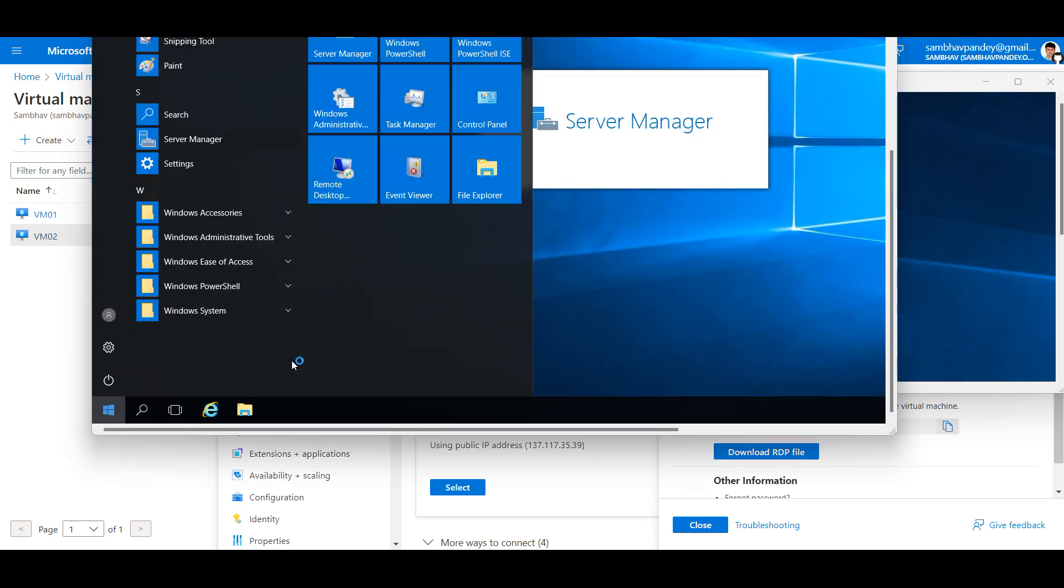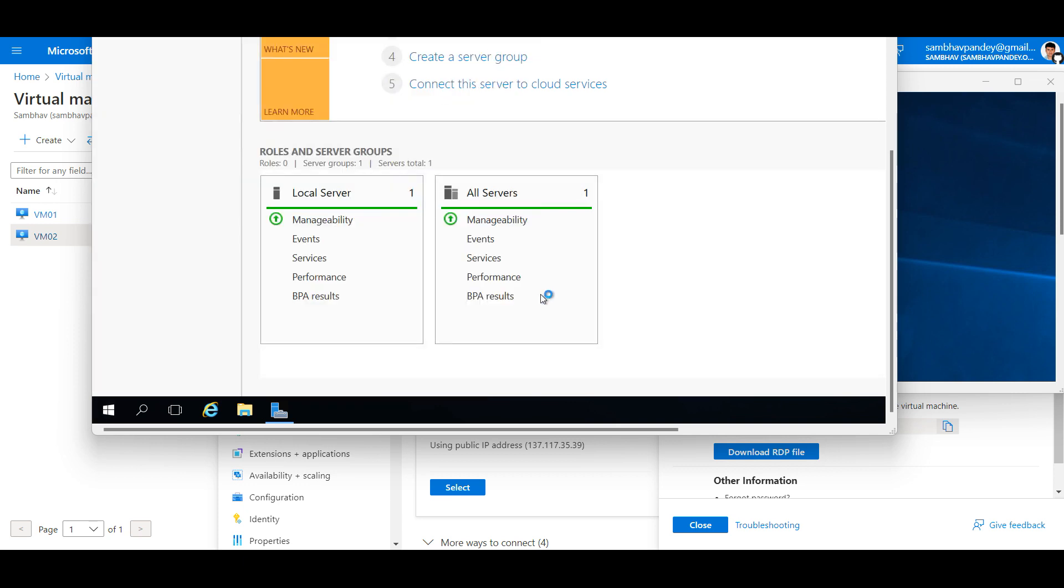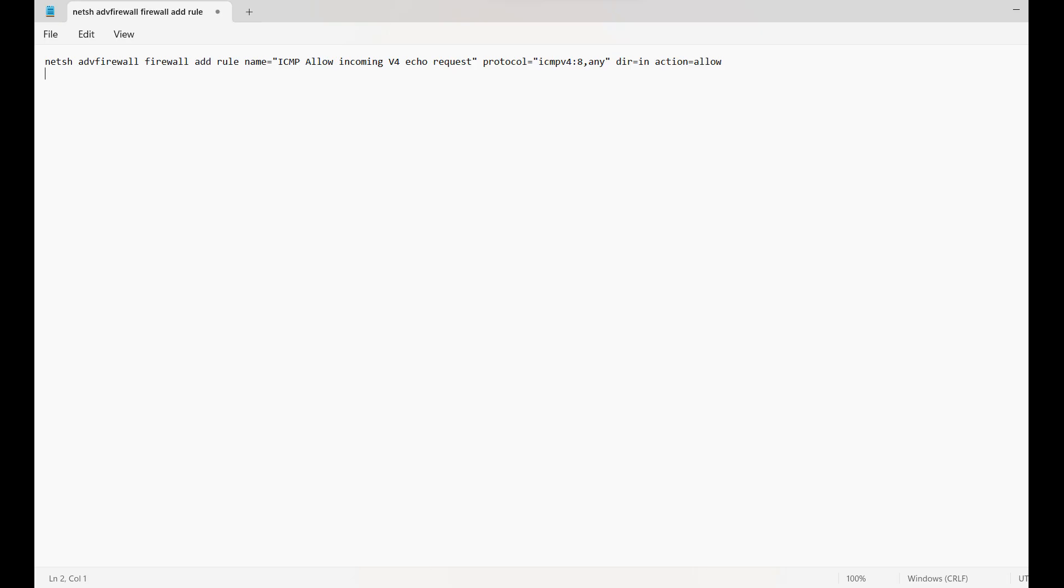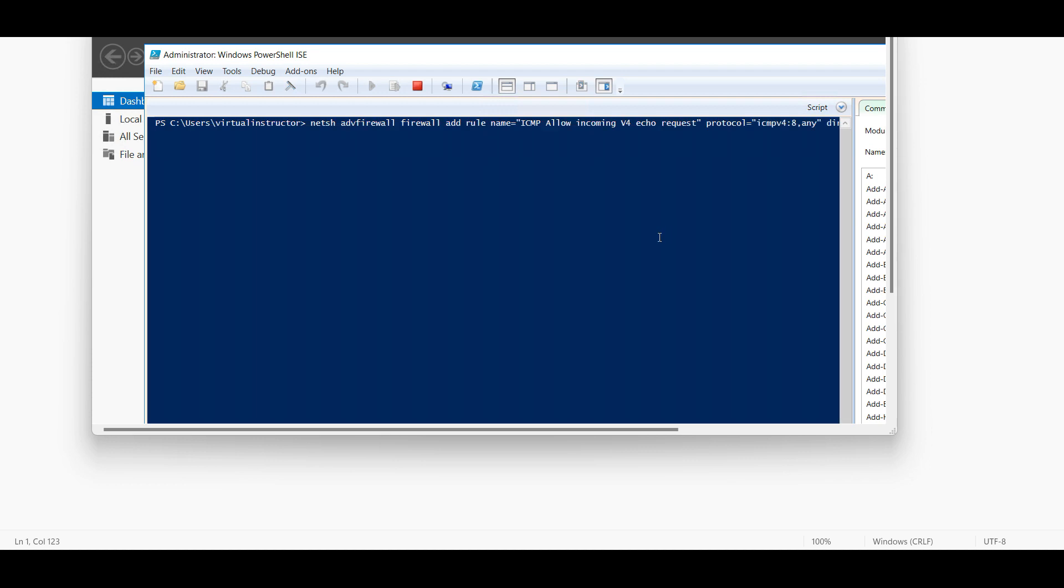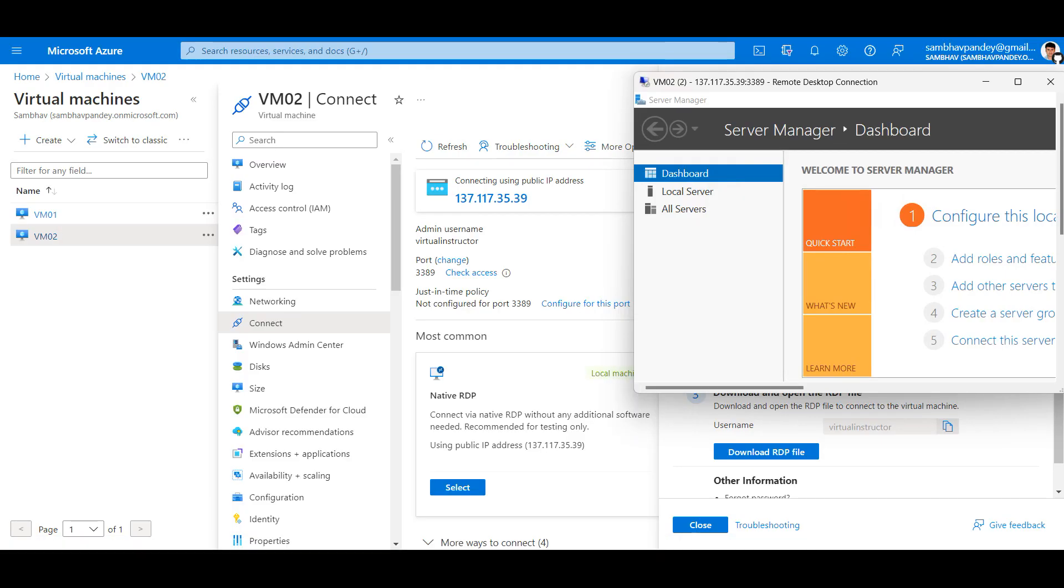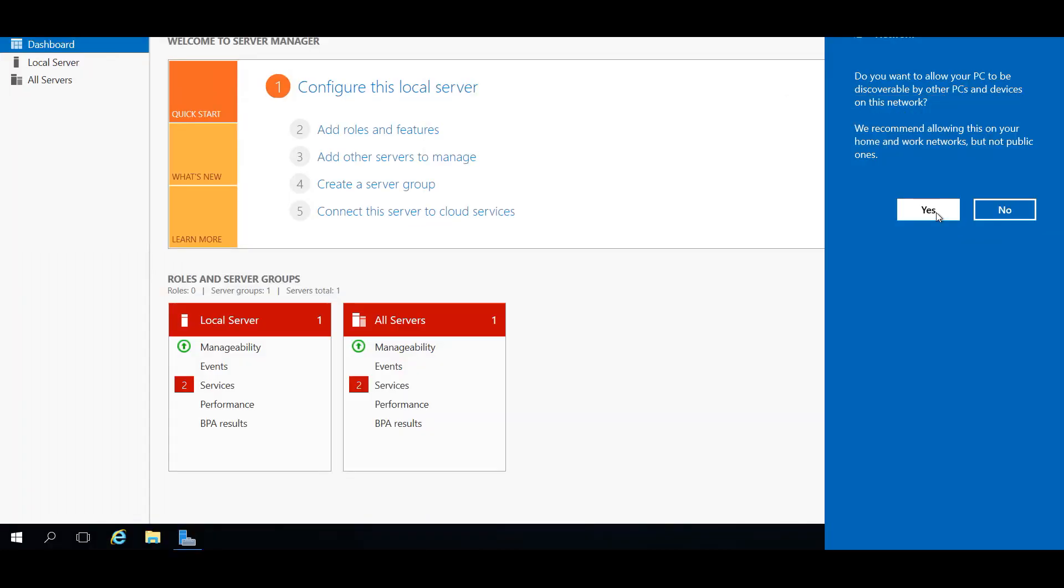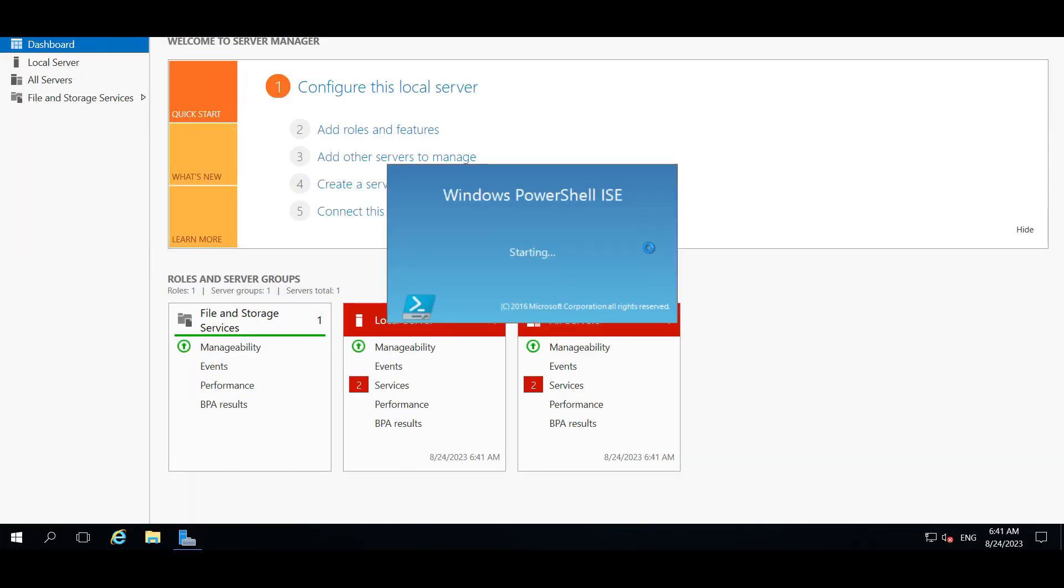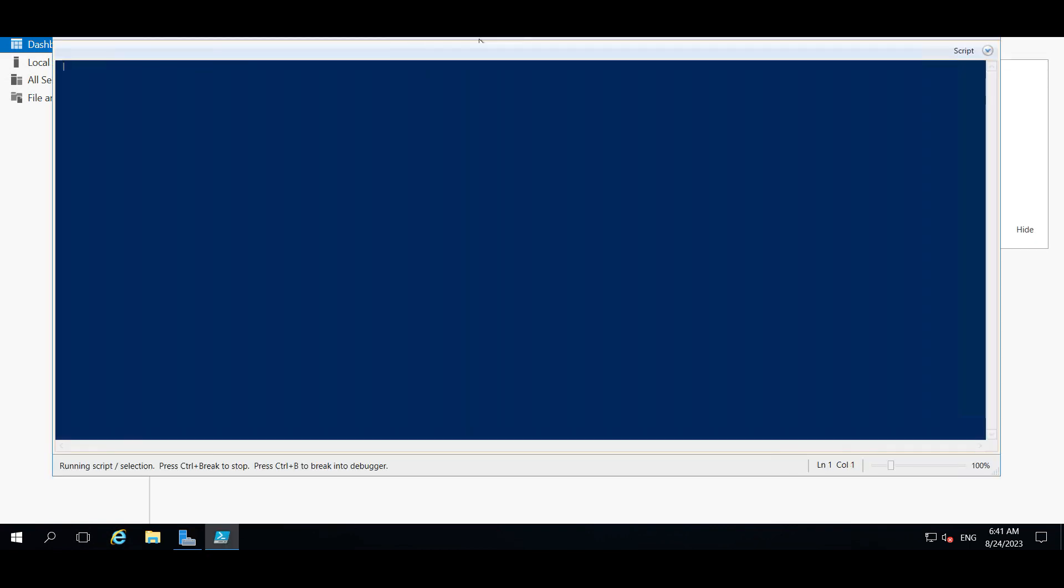Communication between all the ports is already open between a virtual network, so we don't have to allow any communication from the NSG rule. But for the ping to take place, we have to allow it from the operating system level. If I go to Windows PowerShell and copy this command to allow the ICMP rule for IPv4 - this command I will be putting in the description. This is VM01. Let me allow it in the second virtual machine as well.